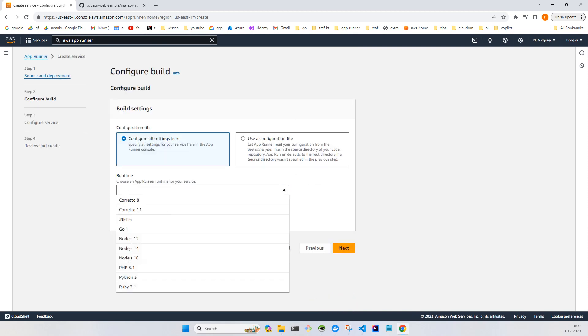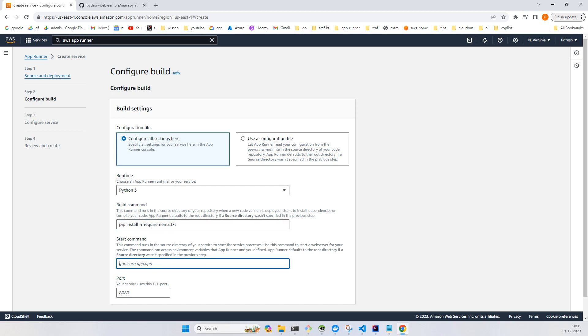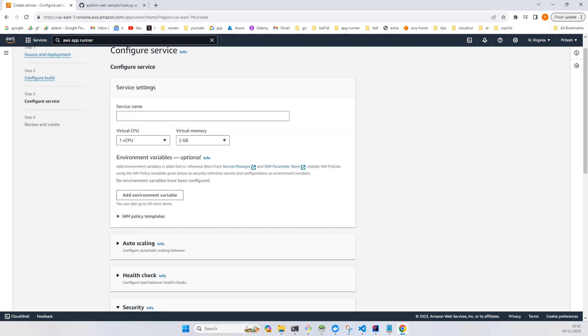For runtime I'll choose Python 3. Here you will have to provide the build command and start command. The build command is simply pip install -r requirements.txt and start command is python main.py. Because our port is already 8080, we are going with it. If your port in the application gets changed, then you'll have to change it here. Click on next.